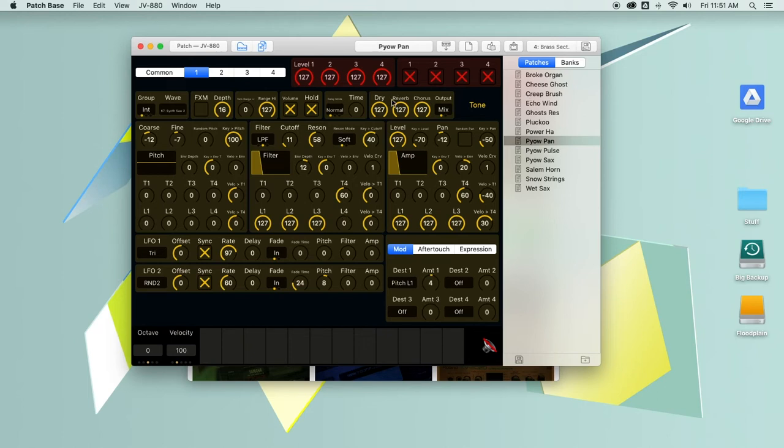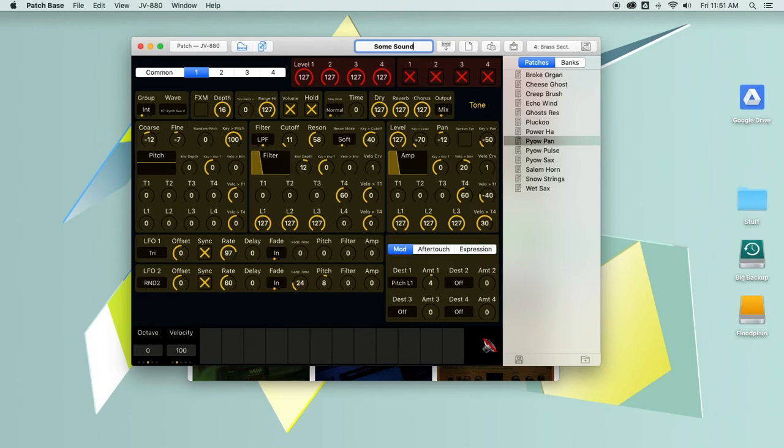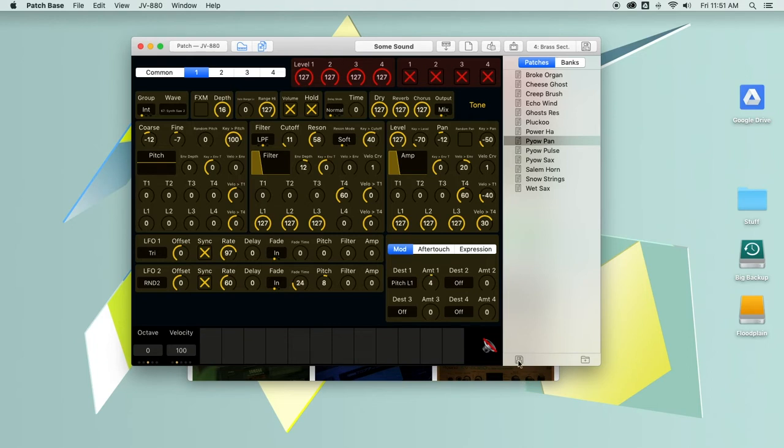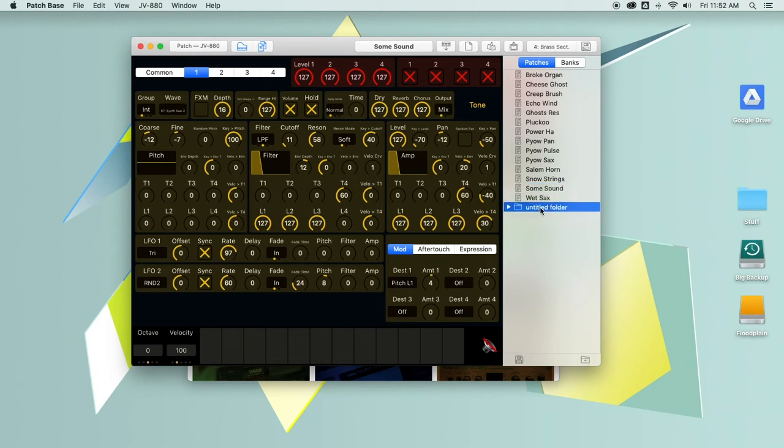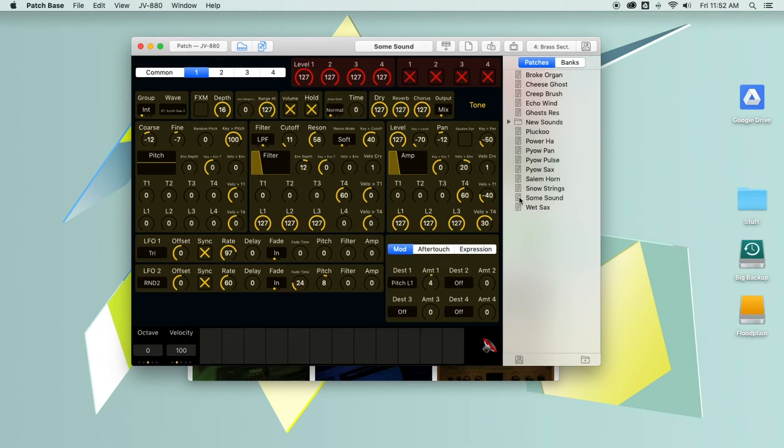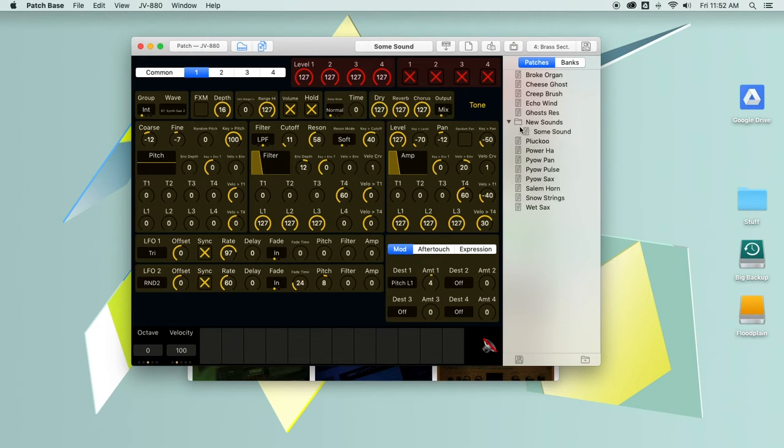You also have the name field where you can see the name of the sound. You can rename it, and that gets sent to the synth. If you want to save the patch to your hard drive, you can just click down here in the file browser, and now that's saved. If you want to organize it, you can create a folder, say new sounds, stick some sound in the new sounds folder, and keep things organized that way.